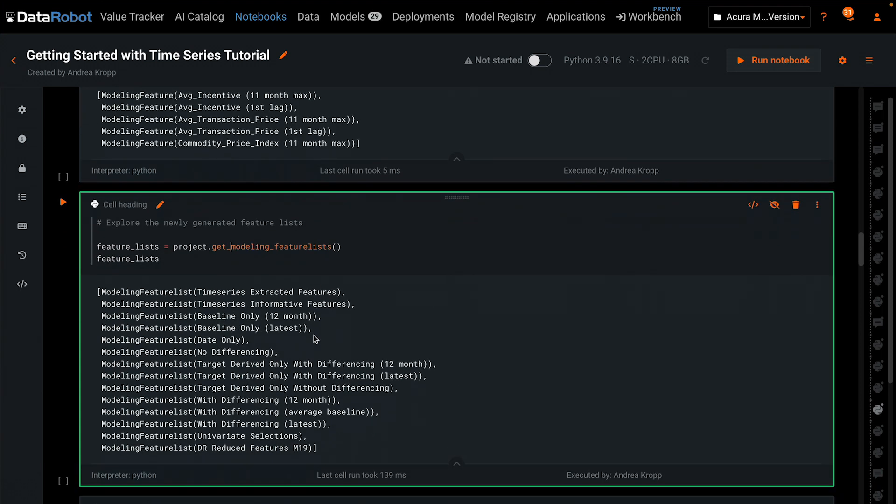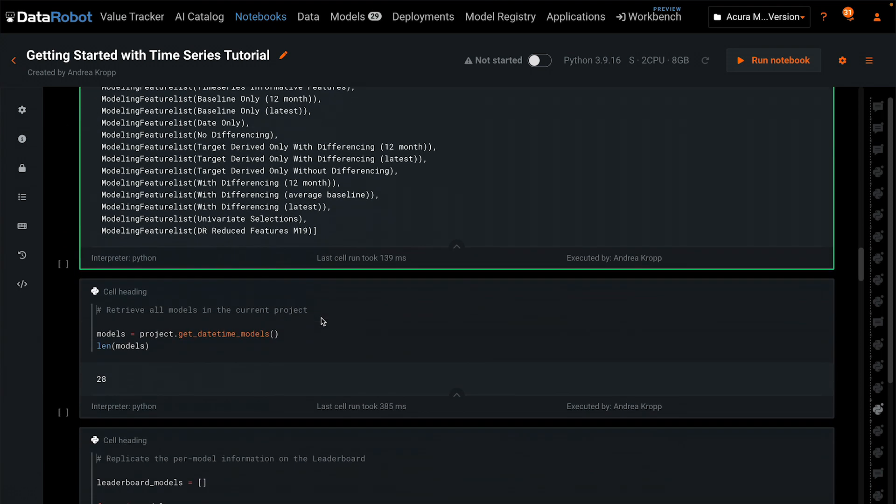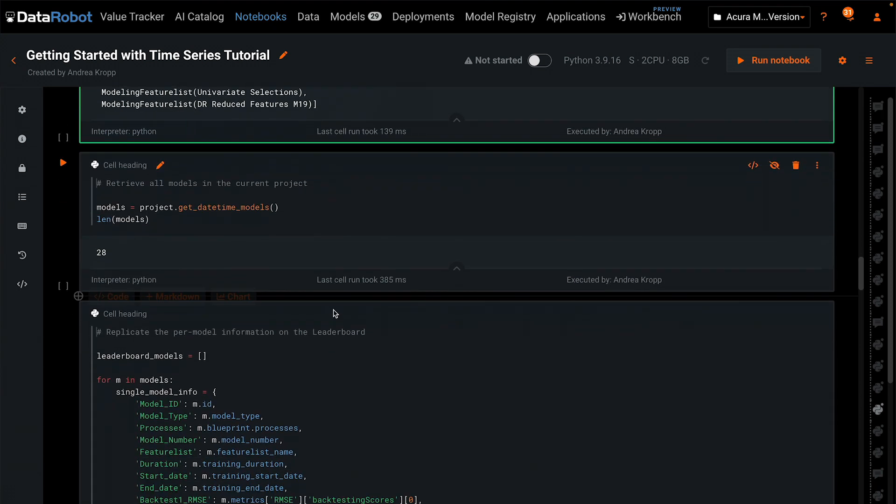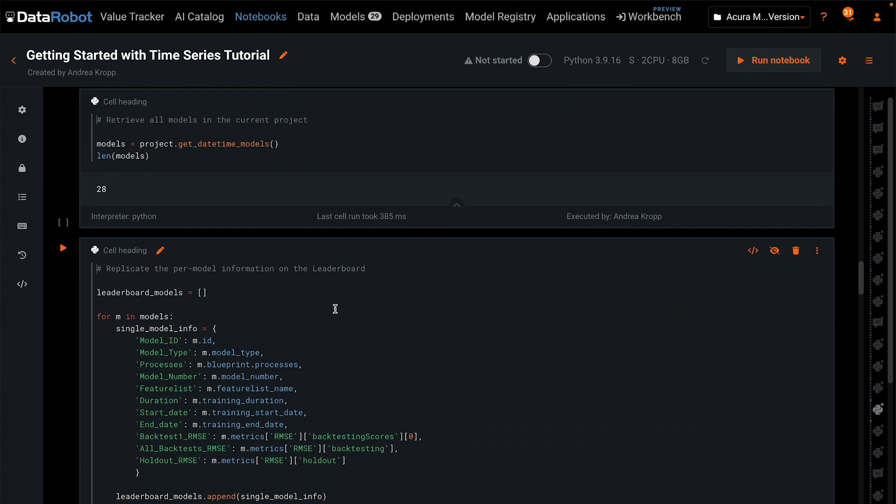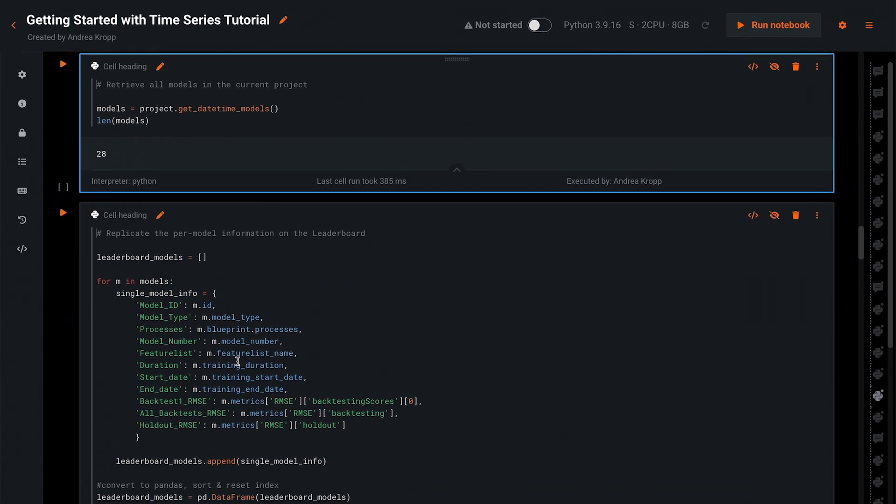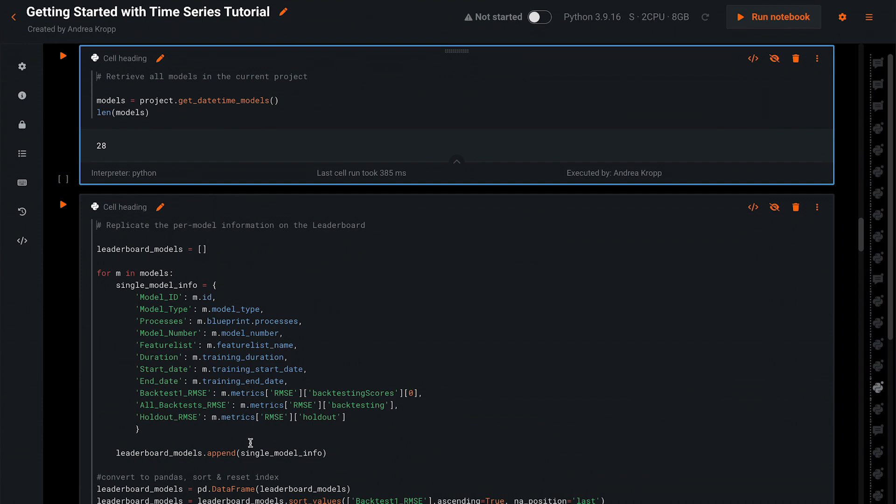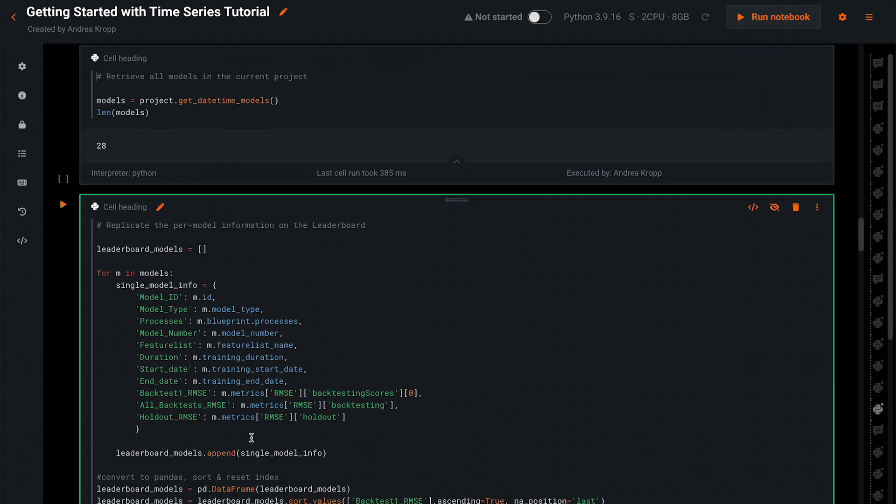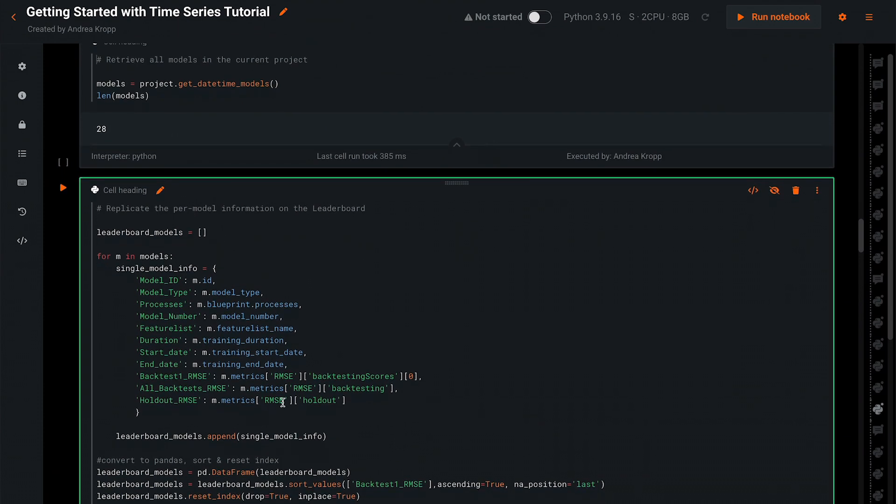A common request is to replicate the leaderboard as a data frame. In this cell, we retrieve all of the models. And here we define exactly which model characteristics we'd like to have in a data frame.